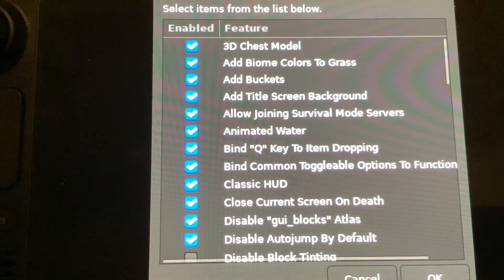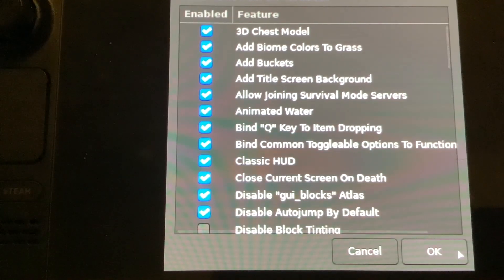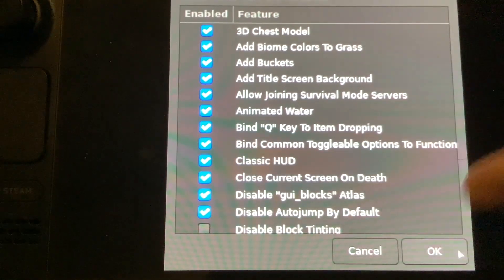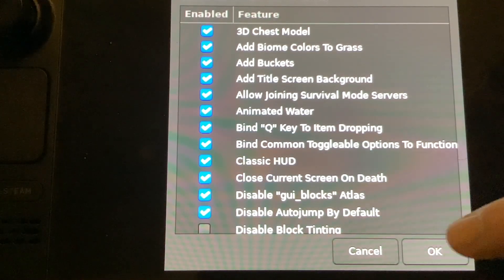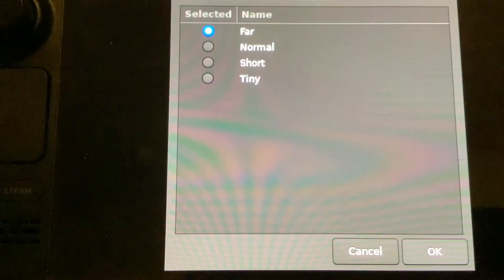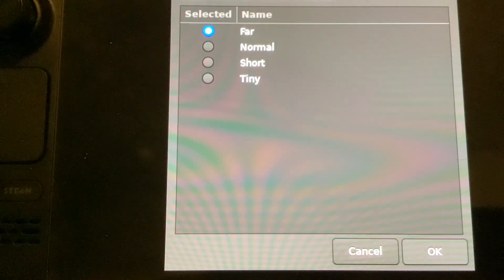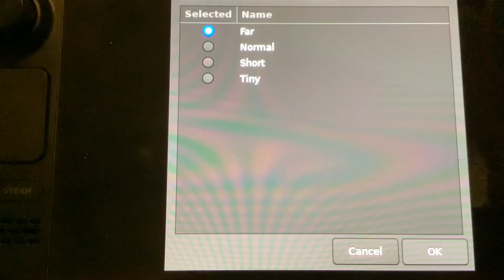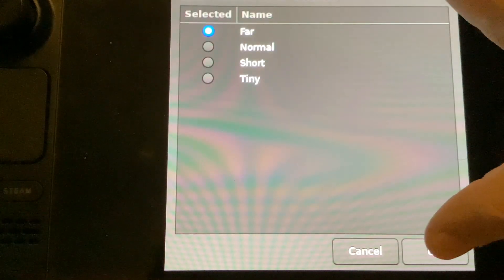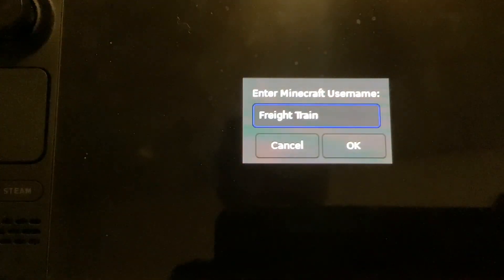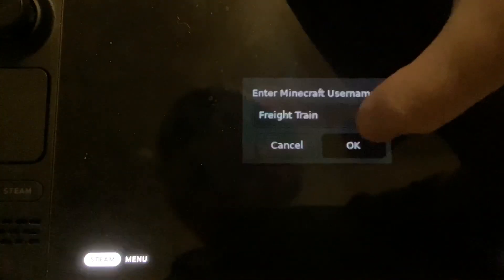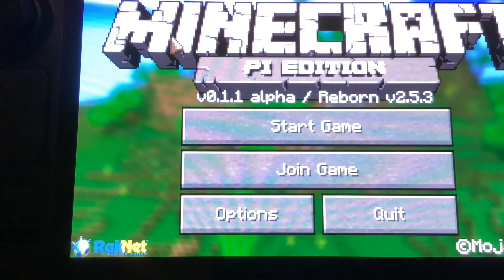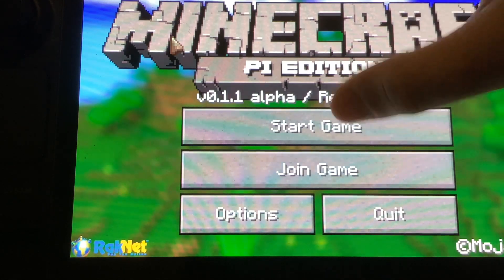And simply select OK. You can use the touchscreen. I've made a controller for it, but you can hit the touchscreen. Now see how it says Far? I always select Far. It works fine on Steam Deck. OK. And now you have Minecraft Pi Edition.